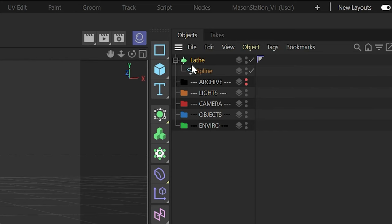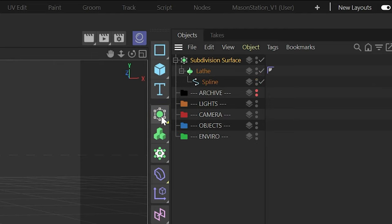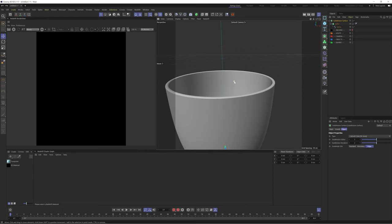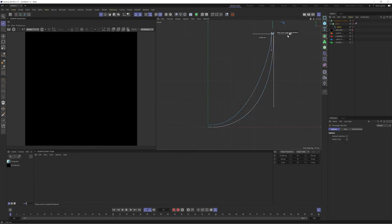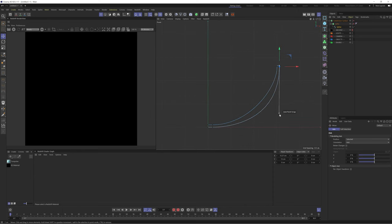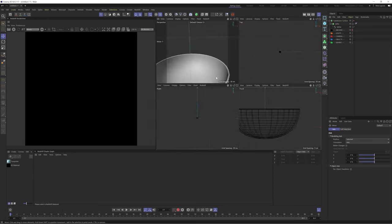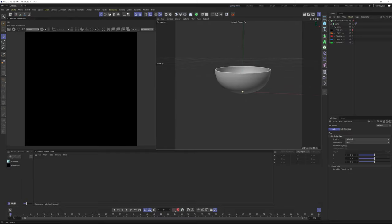We'll subdivide this quickly by holding command and pressing the subdivide button. Now it's silky smooth. This is a great setup because now we can edit our spline at any point and update our shape.